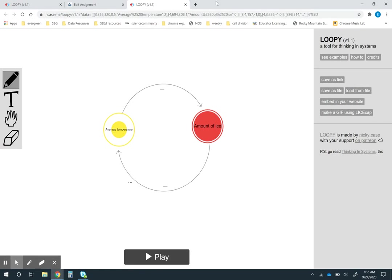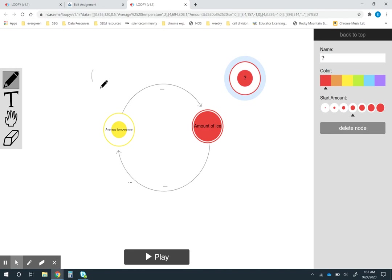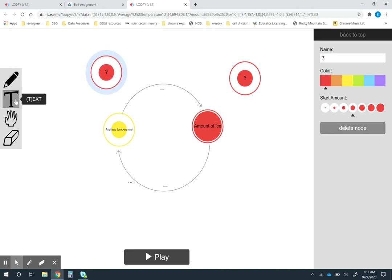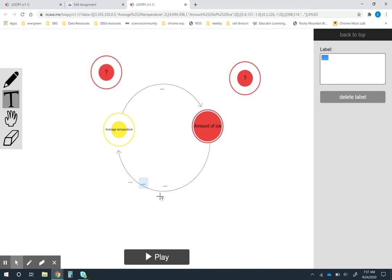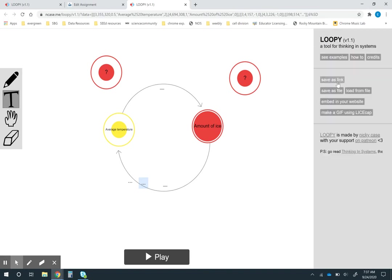Then students can go ahead and start making their edits. Maybe you ask them to type in their mechanisms here. Then they can go back and send you the link to their edited version.